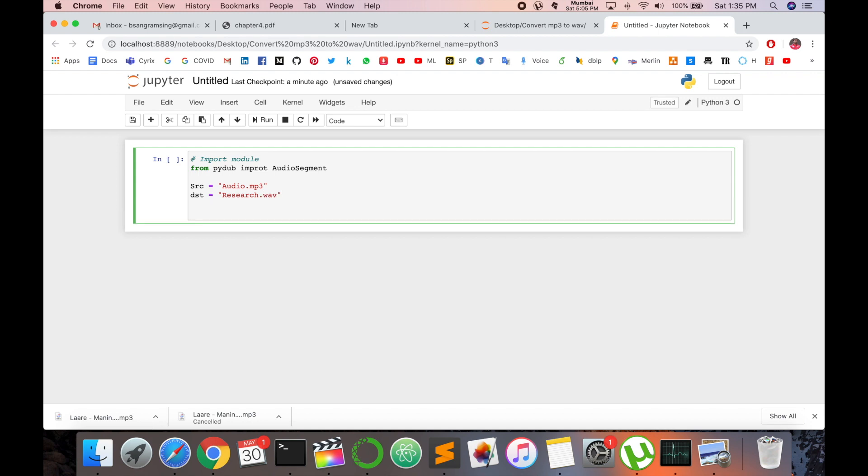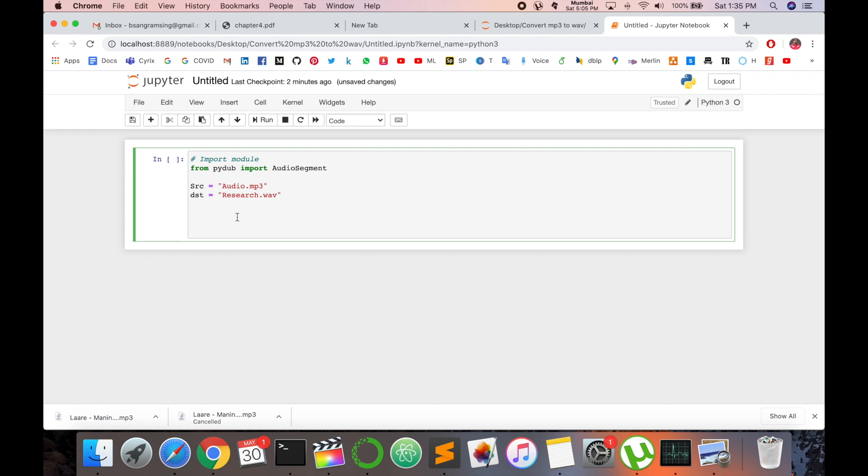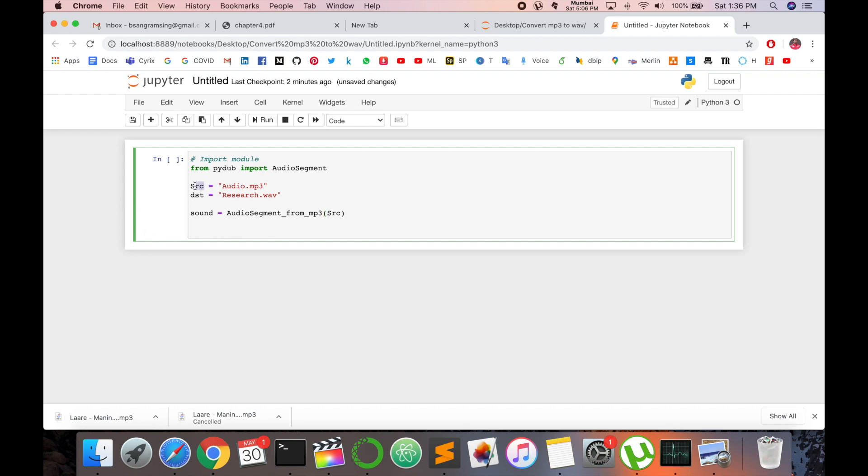So right now I am calling the audio segmentation library here. So I type here sound, sound equal to AudioSegmentation, AudioSegment equal to which type of audio segment right now. So from_mp3, mp3, and which mp3 is I already described in this variable. I stored this value in this variable so I call here the source format.